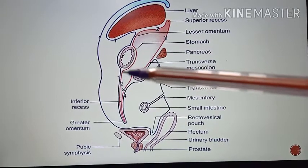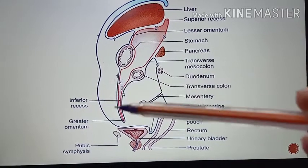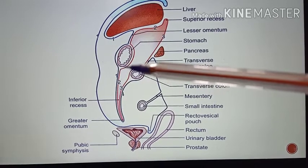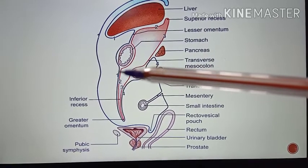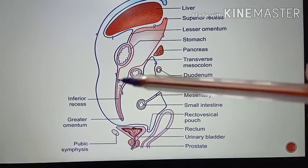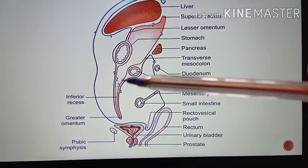This entire structure here is the greater omentum. It begins from the greater curvature of the stomach, first descending as the anterior two layers, and then ascending as the posterior two layers. The greater omentum is made up of four layers of the peritoneum — layers one, two, three, and four.